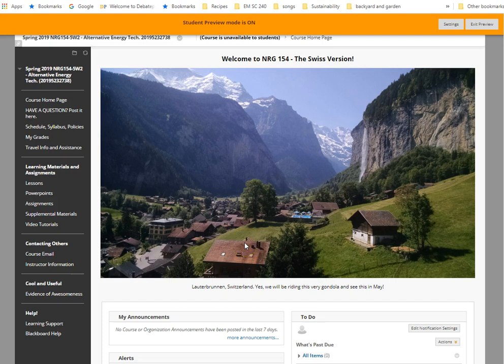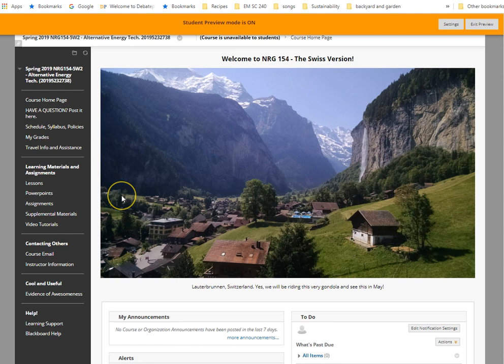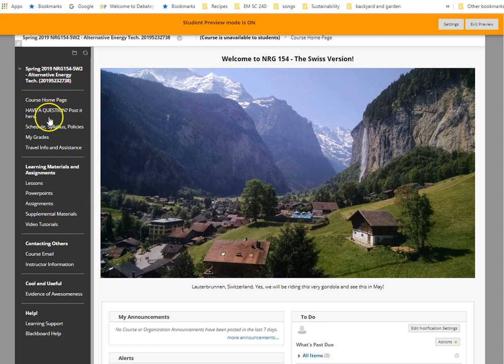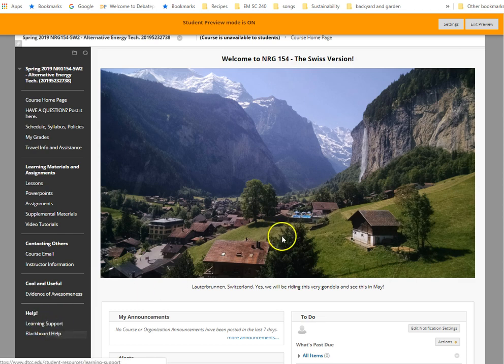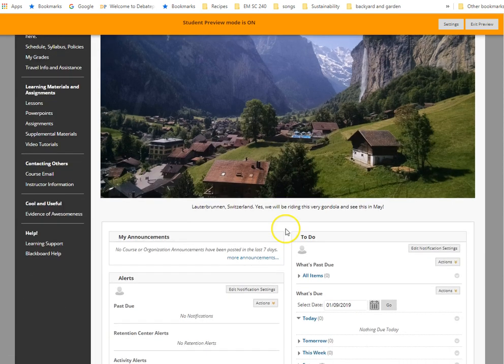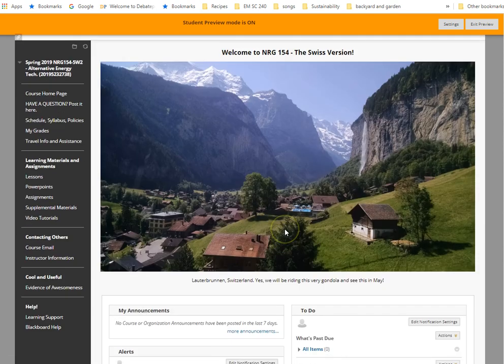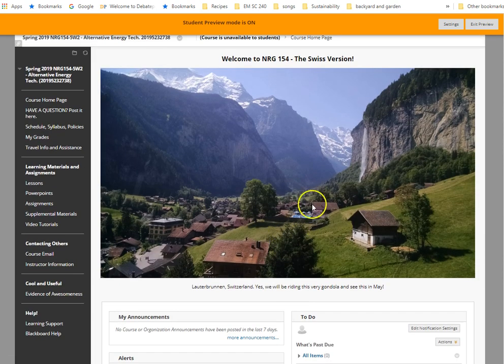In this video I'm going to introduce the first set of tabs on the Blackboard course. So this is your homepage. It should look like this. And you can see there's a set of tabs here on the left-hand side, and then there's the homepage content here.